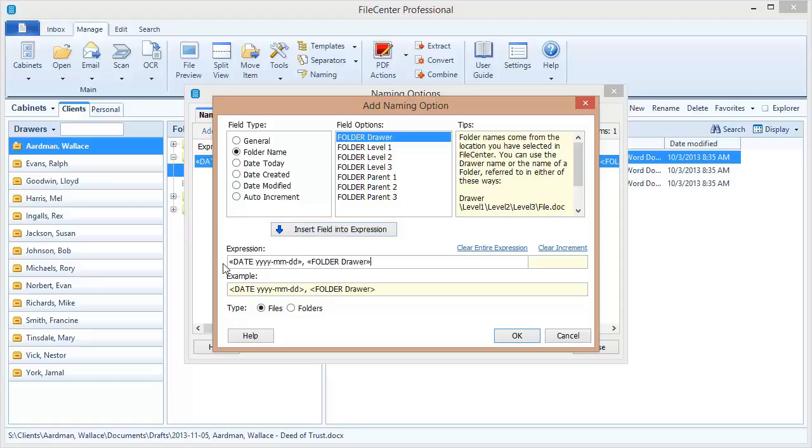So now I have a date, I've put a comma, and now I'm going to put a dash there, just another way of separating elements in the file name. It's good to be able to differentiate between the different elements. And now I'm just going to type in a little bit of information. I'm going to say that this is a letter, a letter from the client.